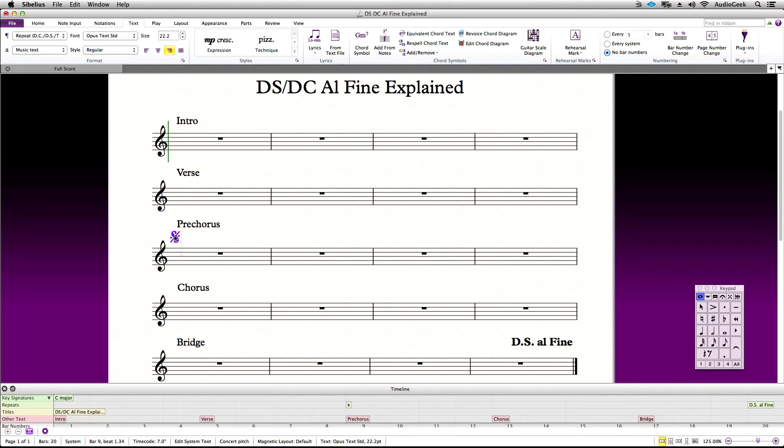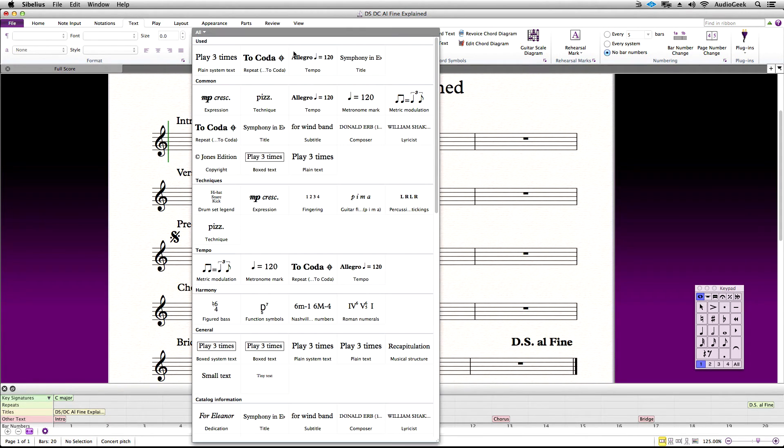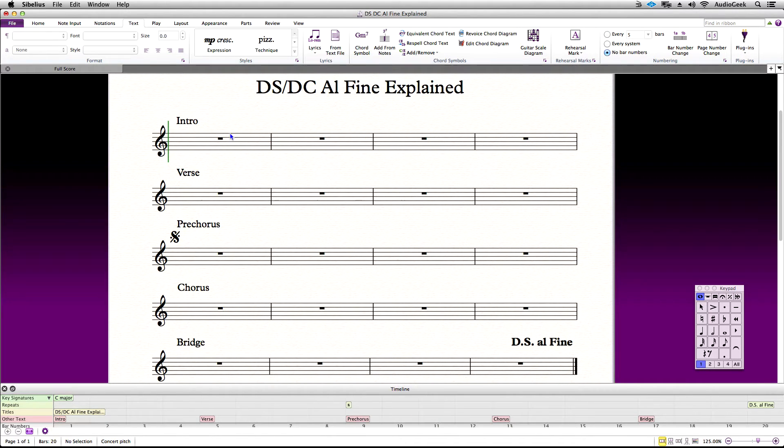To finish, let's add another coded text style and add our Fine at the end of the pre-chorus, as this is where I want my score to end.